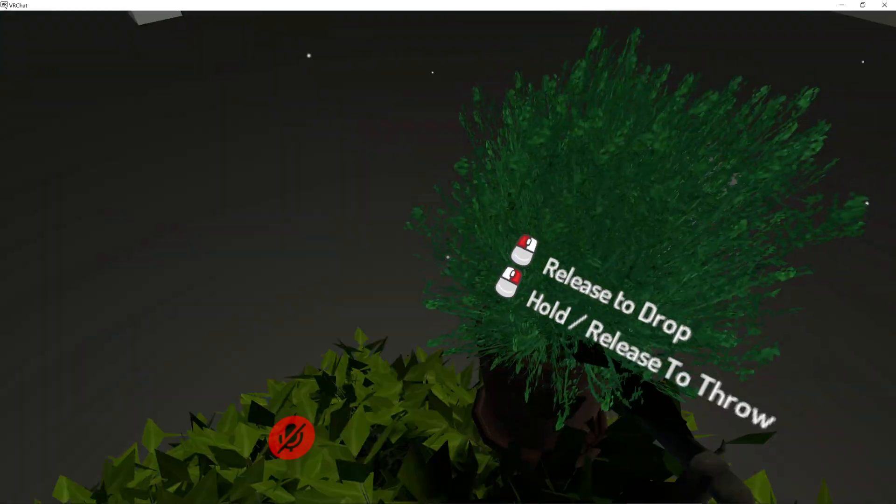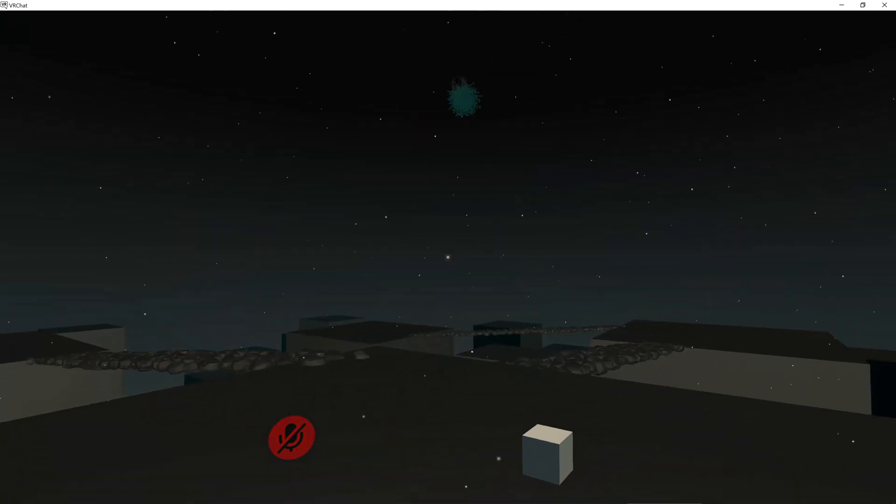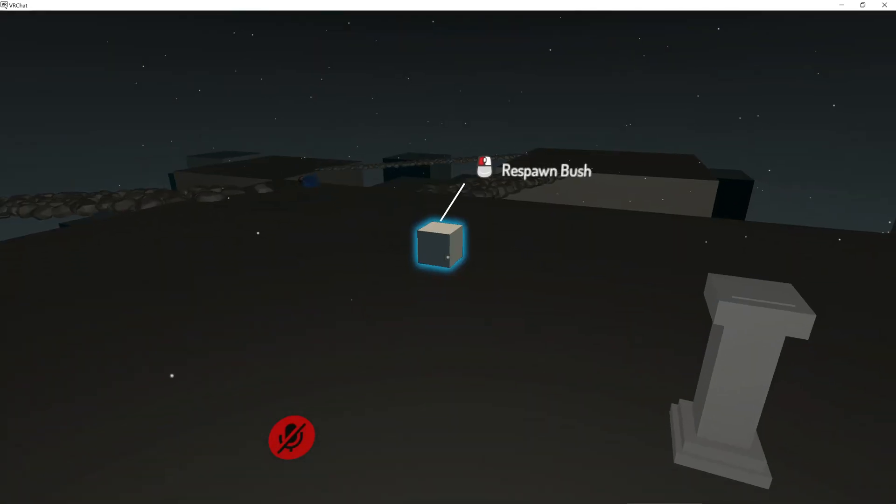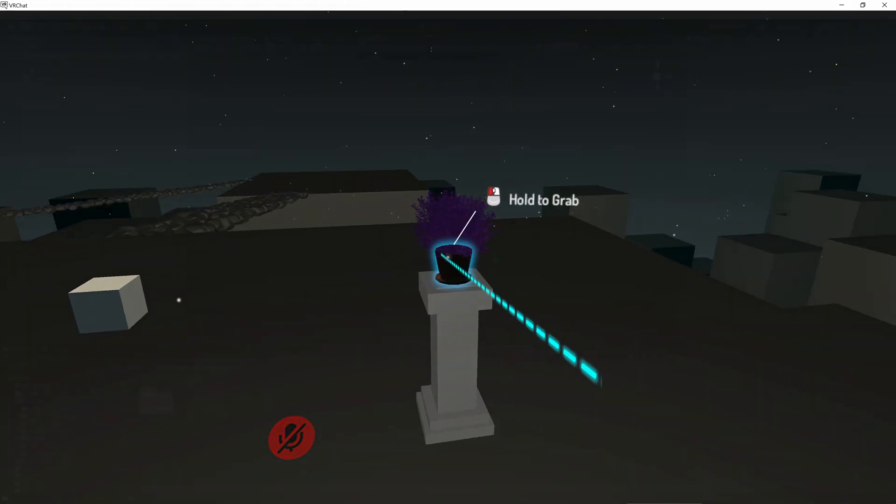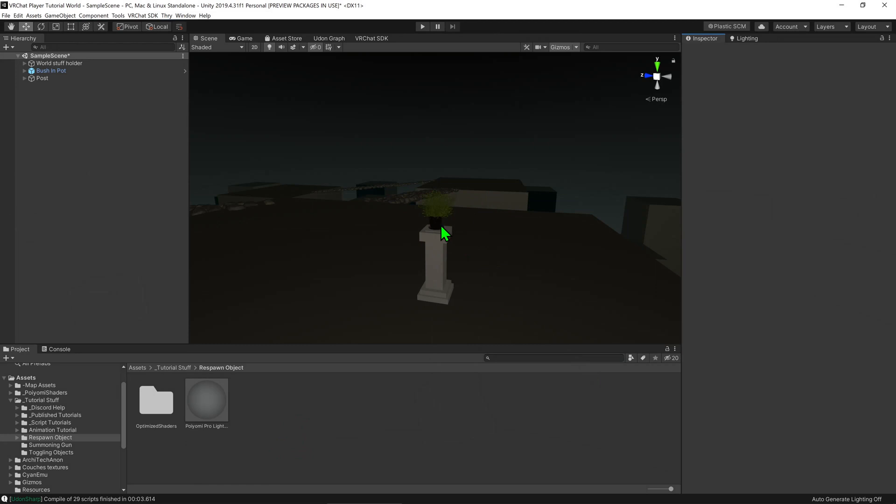Here I have an item that you can pick up and I would like to create a respawn button for it should it ever get lost. Here's how you do it.